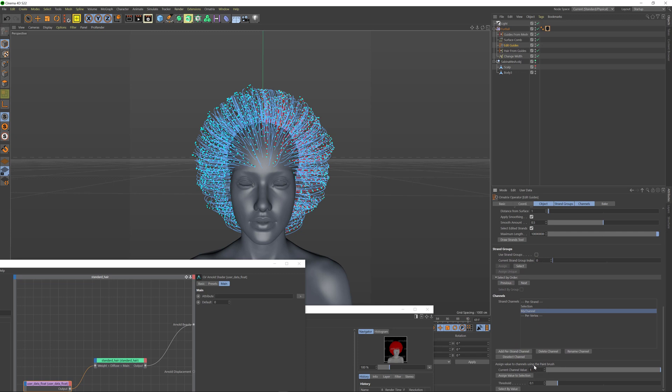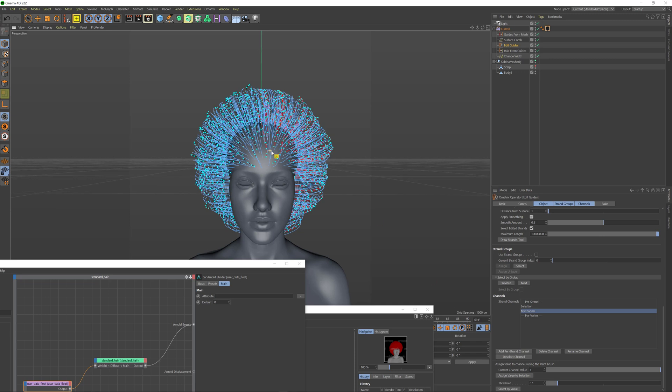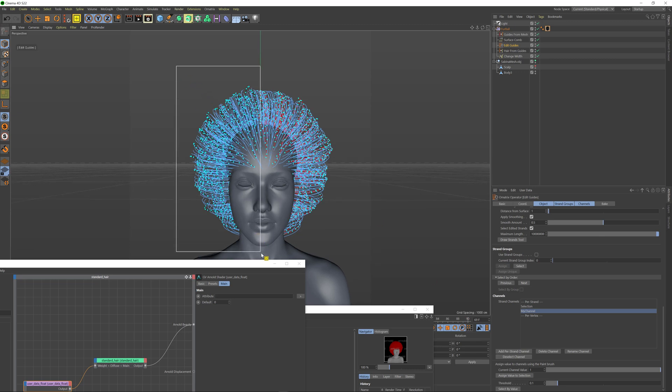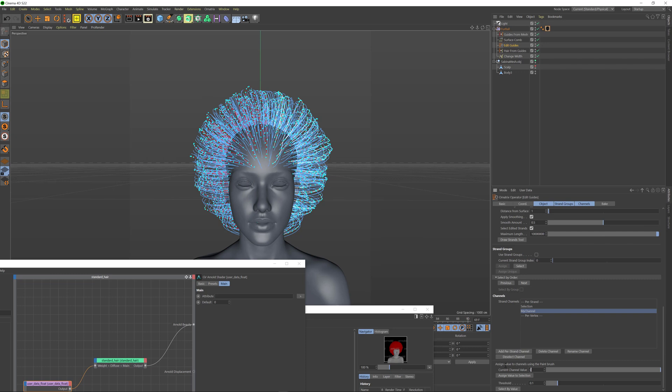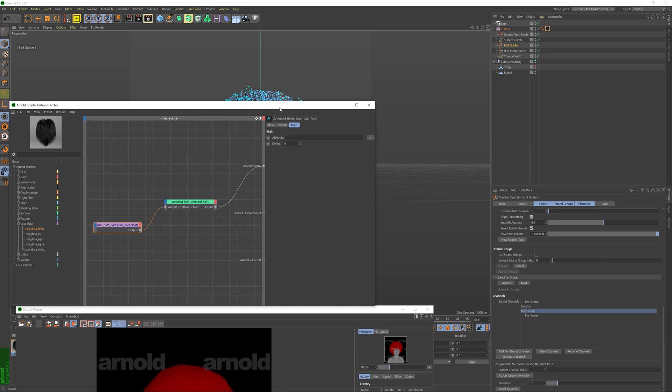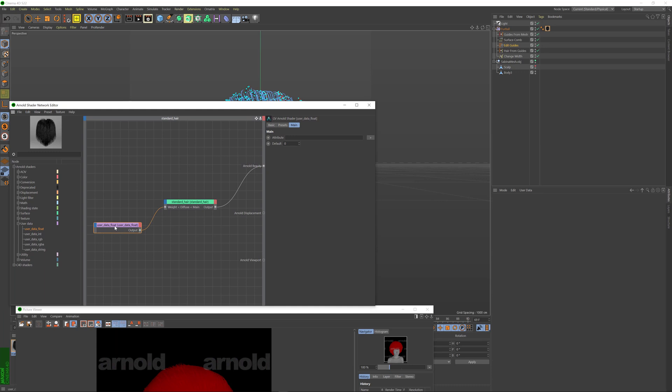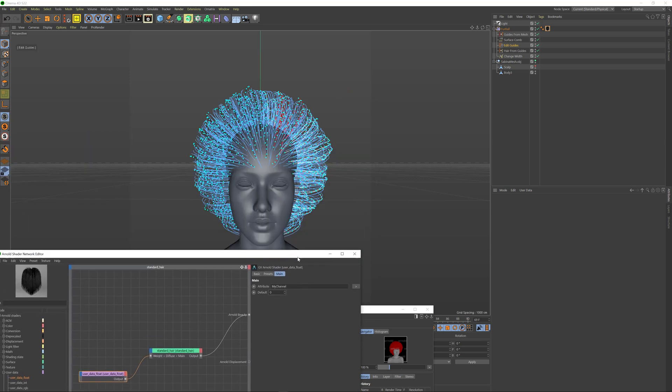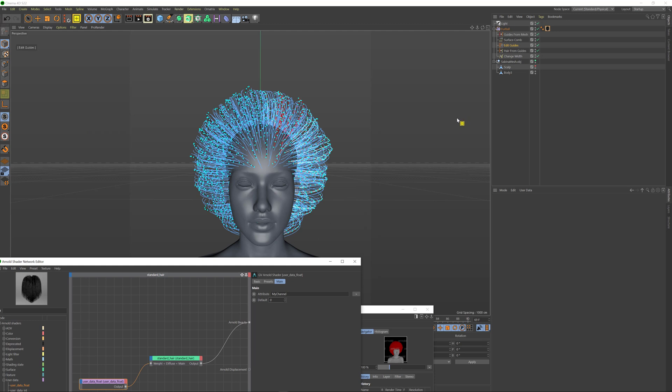I'll just use the rectangular selection to select half of my guides. I'm going to scroll down to my channels, select a value of one which is already predefined here and I'm going to press the assign value to selection. Then just to be safe I'm going to select the other hair that's not previously selected and I'm going to set this current value to zero and I'm going to press the assign value to selection just to make sure that these guides on the left have a value of zero and the guides on the right have a value of one. You can verify this because the guides on the right now are white and the guides on the left are black. So now all I have to do is click on this user data float and specify my channel name as the attribute name.